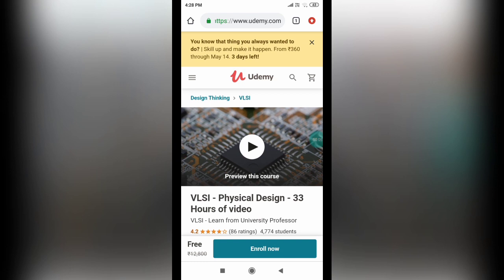So in this course I am providing you the VLSI physical design which contains 33 hours of video absolutely for free.